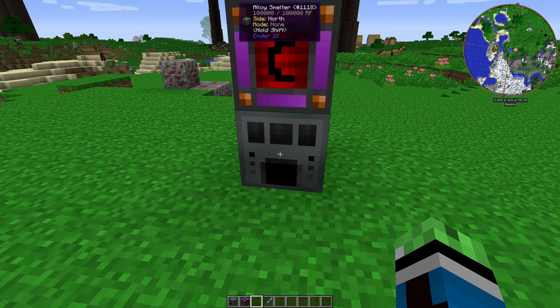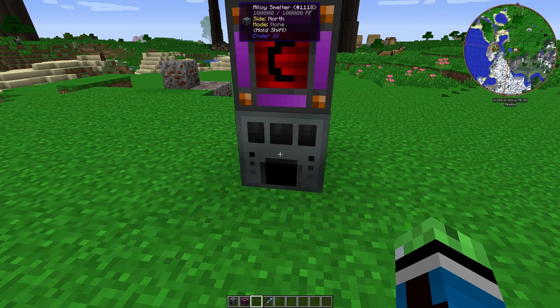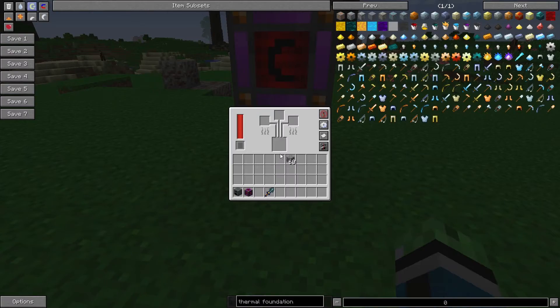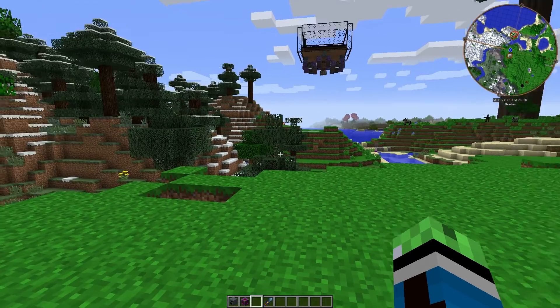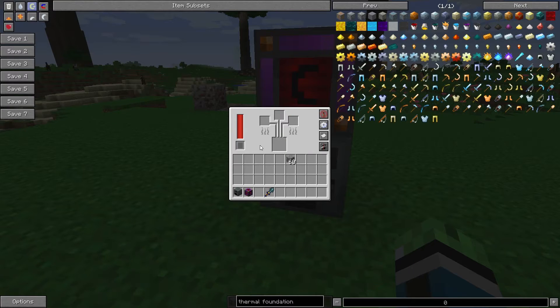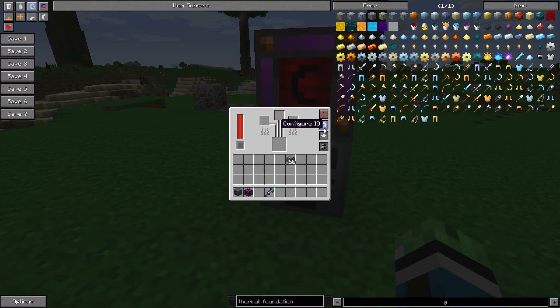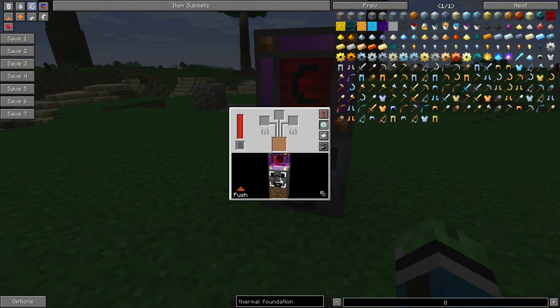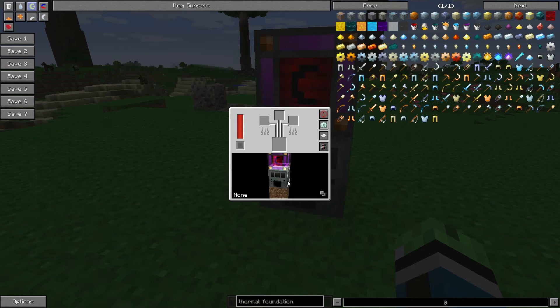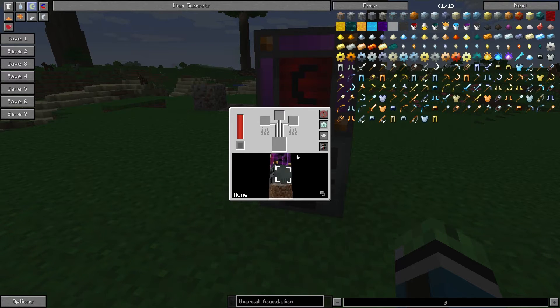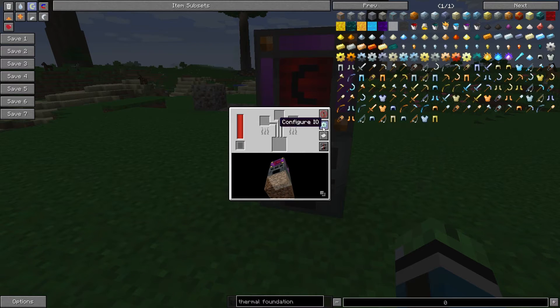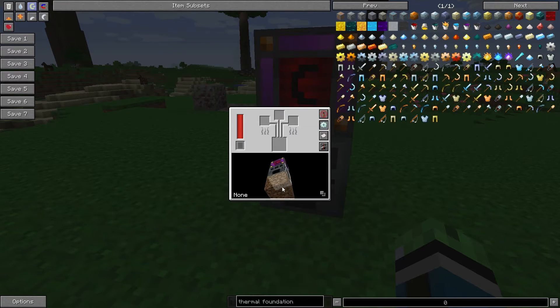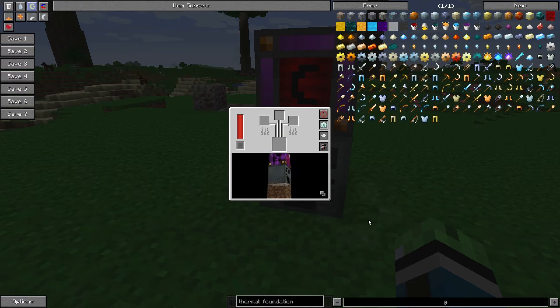I think that pretty much covers it. Oh wait, one more thing. Just like any other Ender.io machine, you can configure any side to be push, pull, push/pull, or disabled. If you click this configure I/O button and then right-click on any side, it'll switch between those modes.